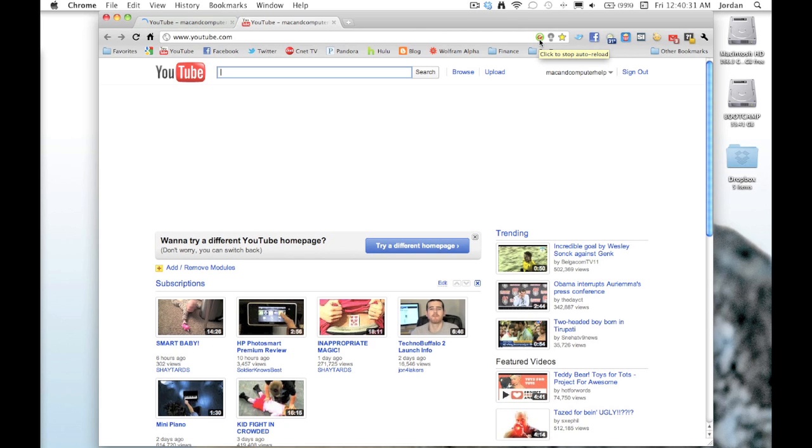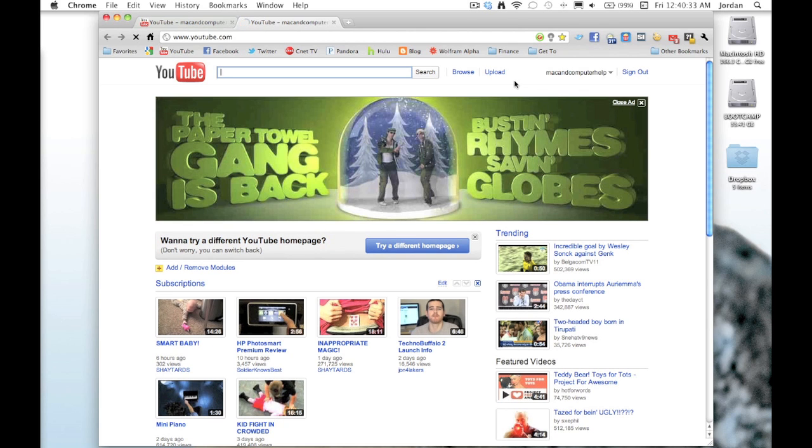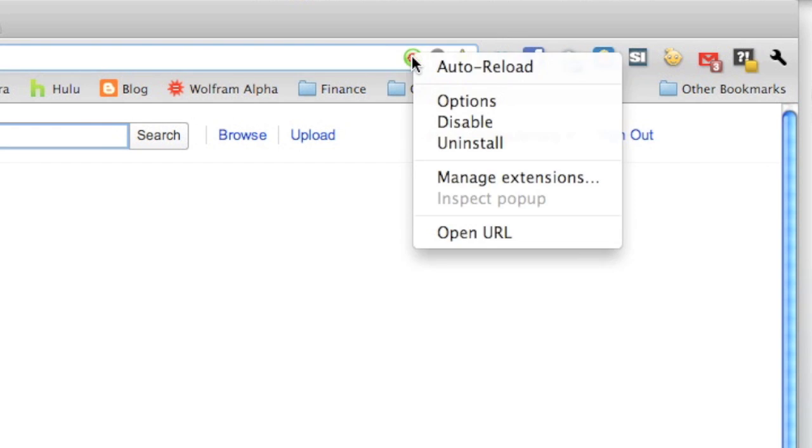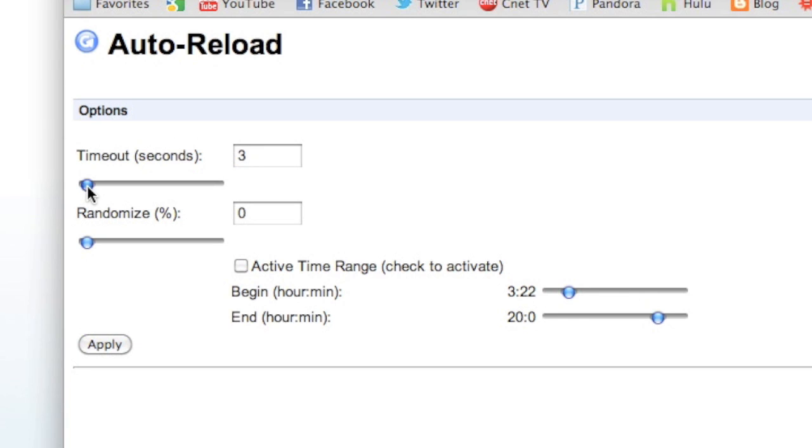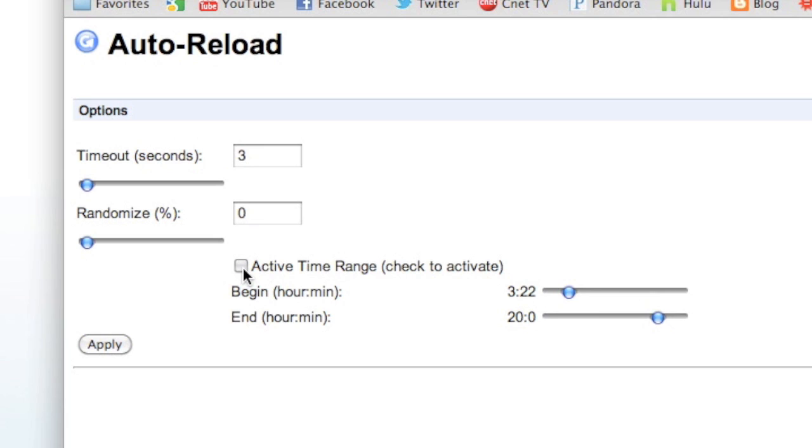You can customize it just by right-clicking then going down to options, and there's a fair amount of different options. You can choose after how many seconds it automatically reloads, and then you can set a time range that it will automatically reload the page. Once you're all done modifying the settings, just apply and then it's all good to go. So that's Auto Reload.